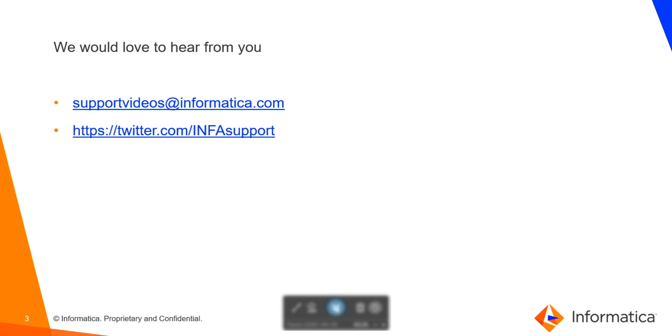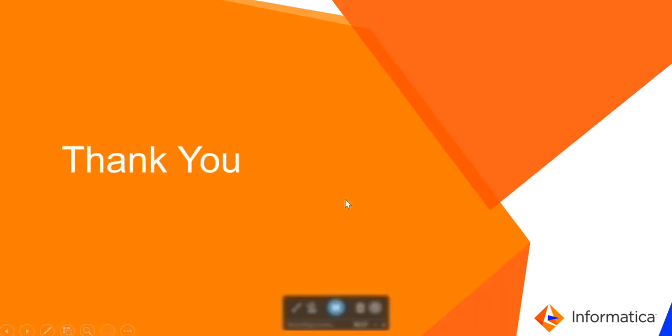We would love to hear from you. Please write to us at supportvideos@informatica.com, which is our email ID. Also, if you want to tweet to us, our Twitter handle is @INFAsupport. Thank you and have a nice day.